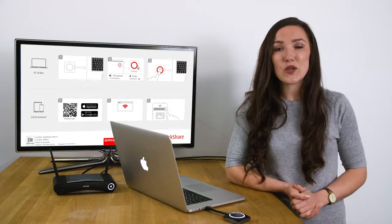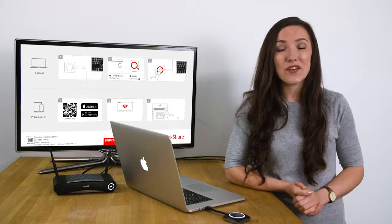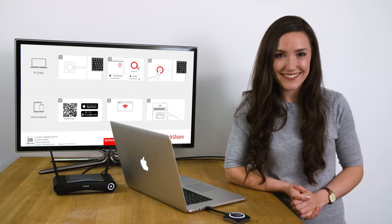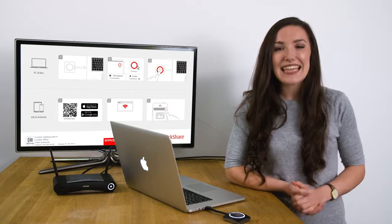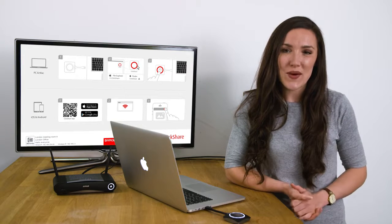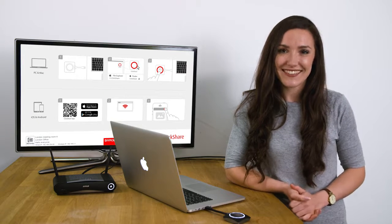Visit barco.com to obtain a free copy. And that is how you update the firmware on ClickShare.